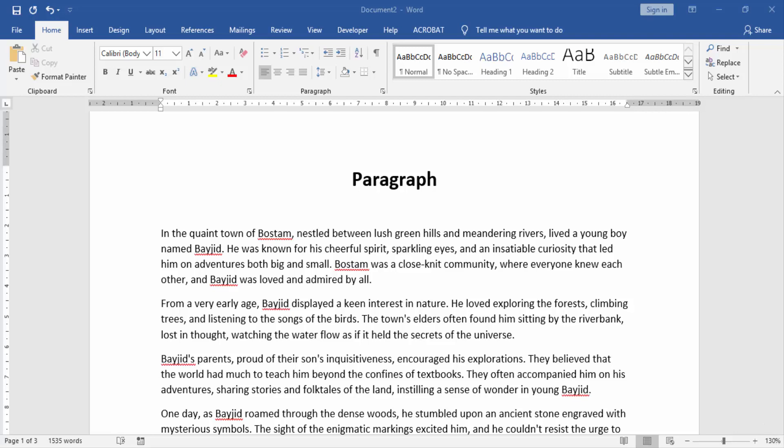Assalamualaikum friends. Welcome to our new video. In this video, I am going to show you how to replace a page in Word with another document.